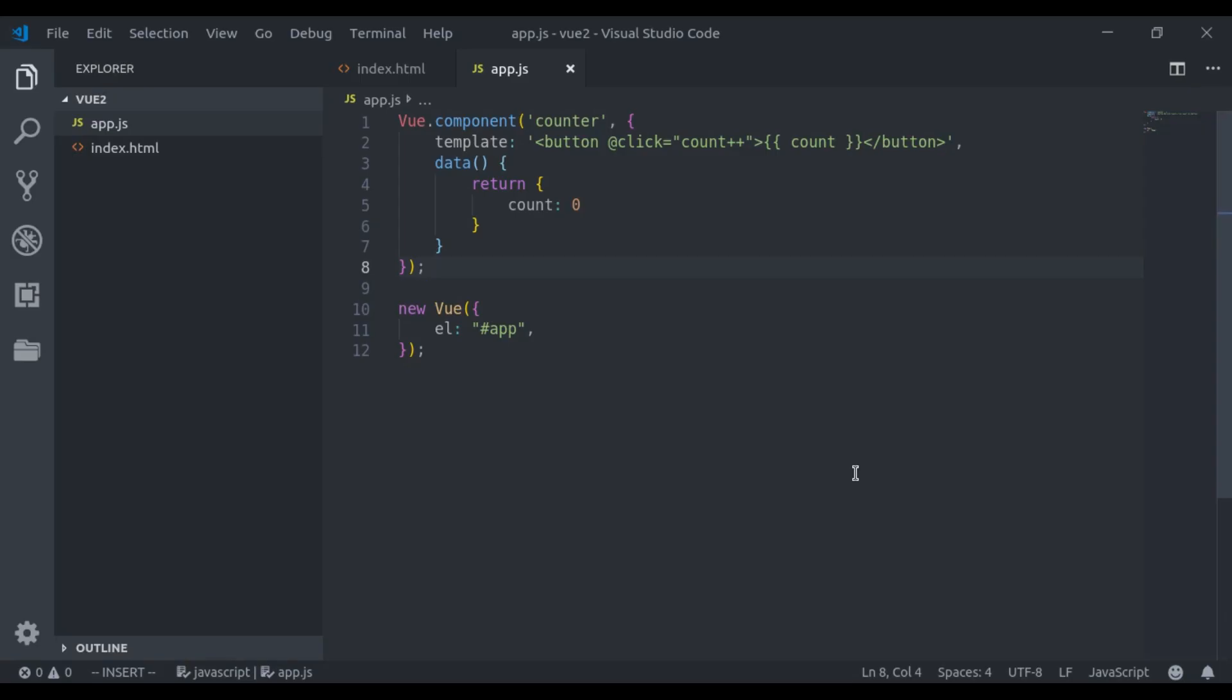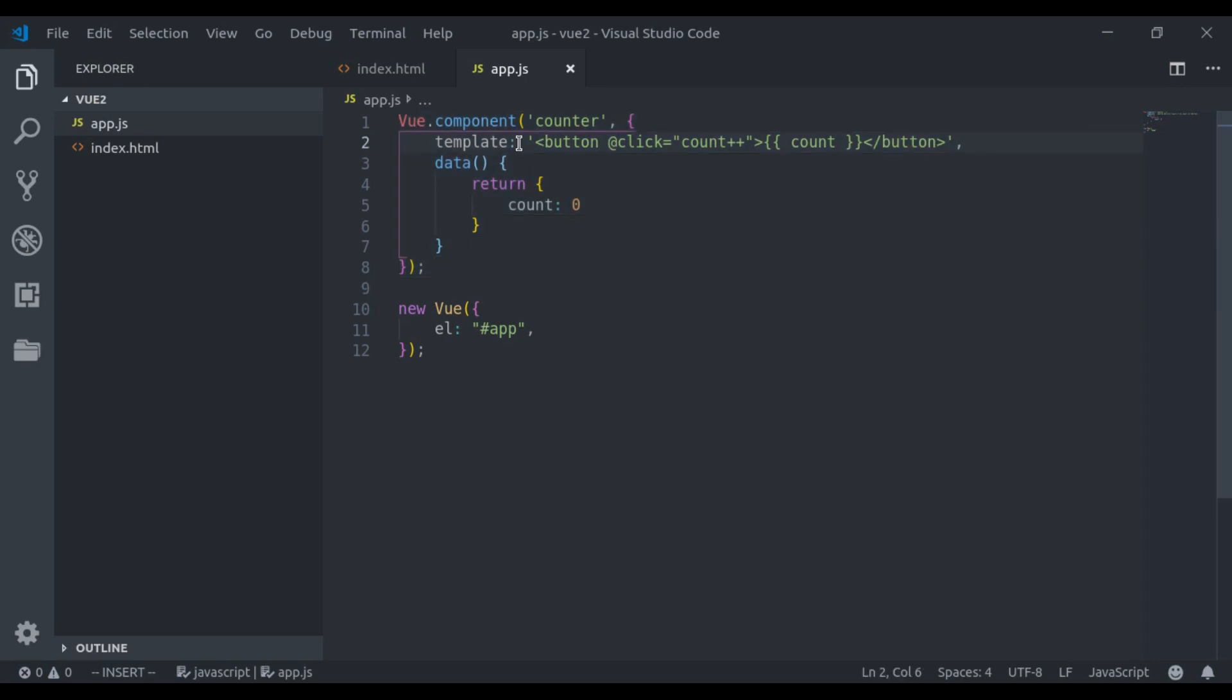Hello guys, welcome back to the channel. In the last video we created this counter component. I also mentioned there are a couple of ways to add templates in Vue component. Here we registered the template using string. Now in this video I'll show you the X template way.